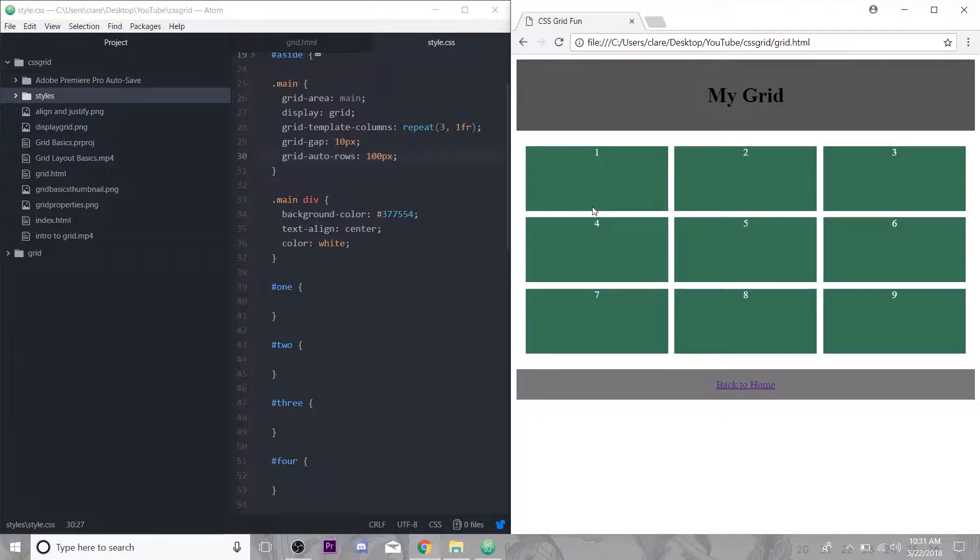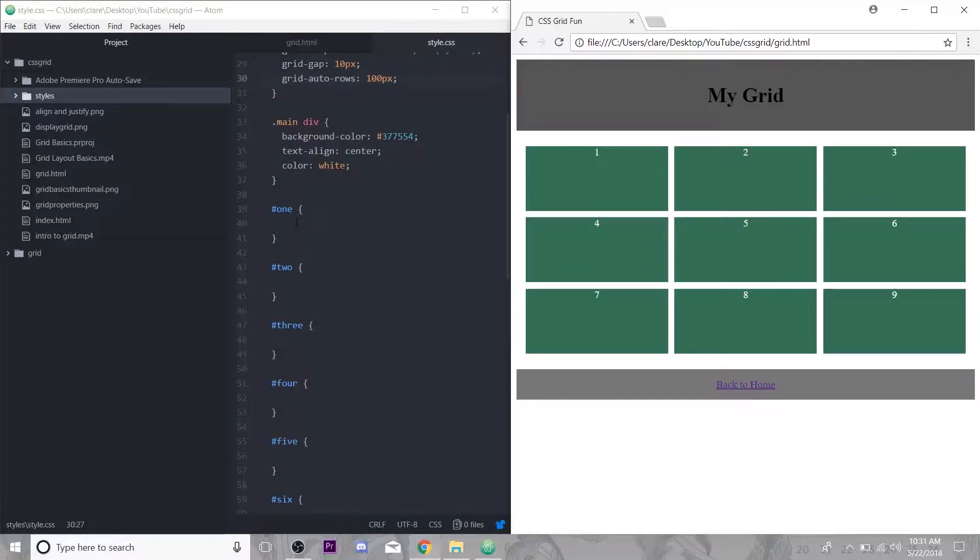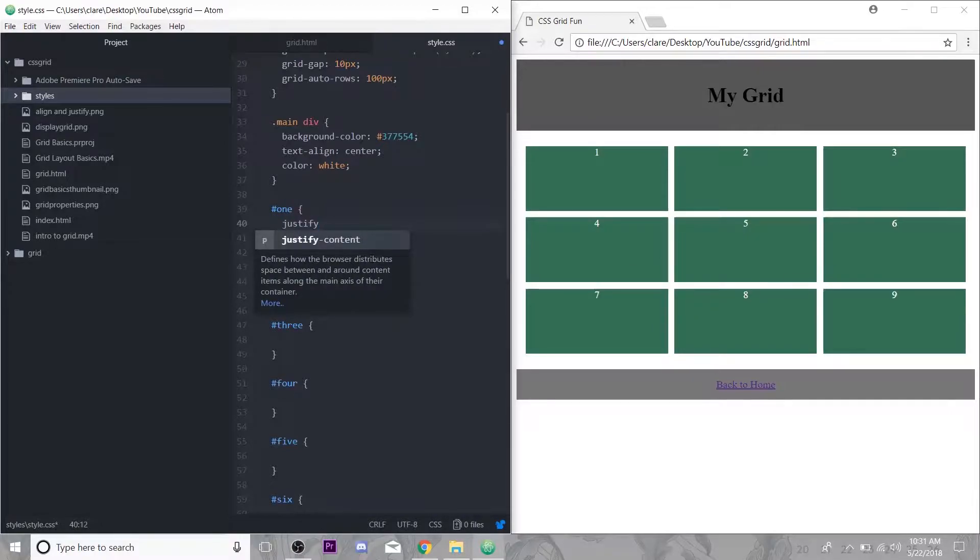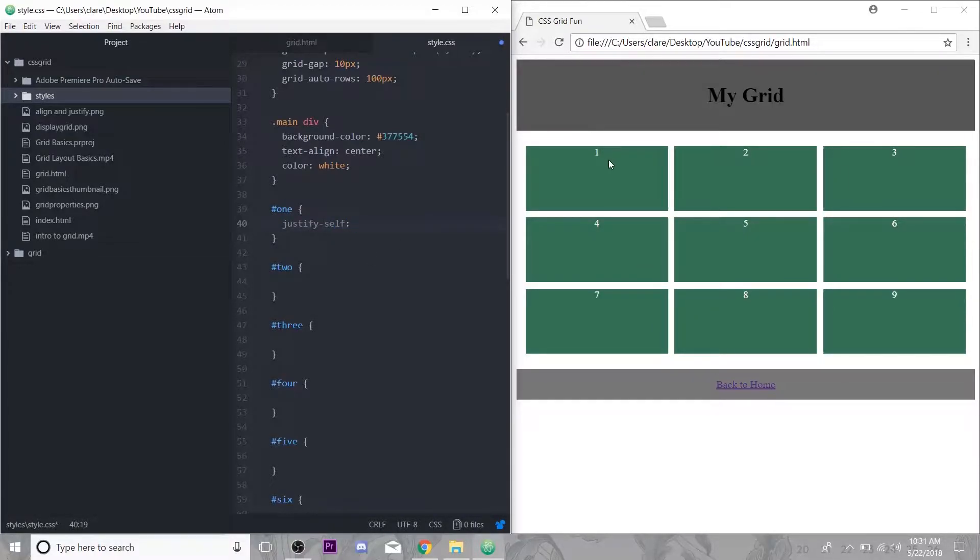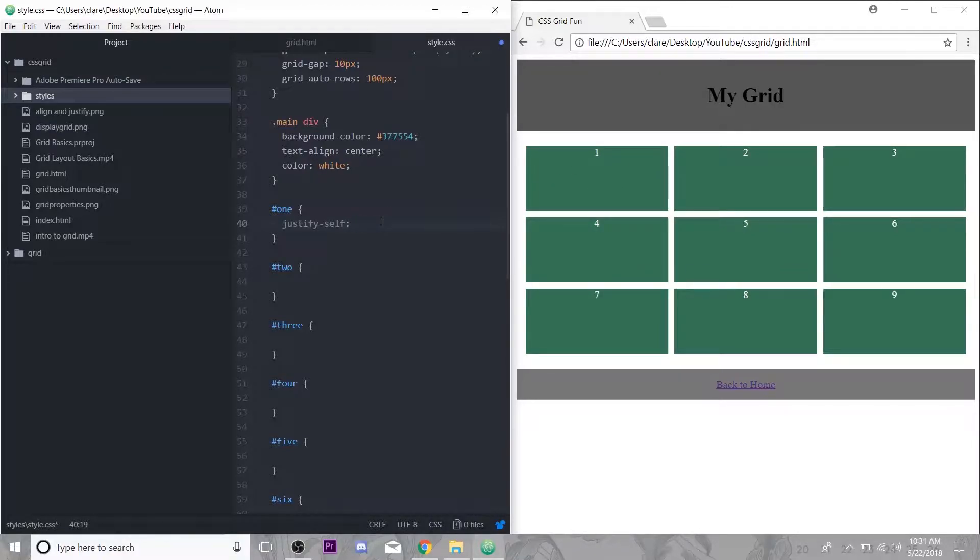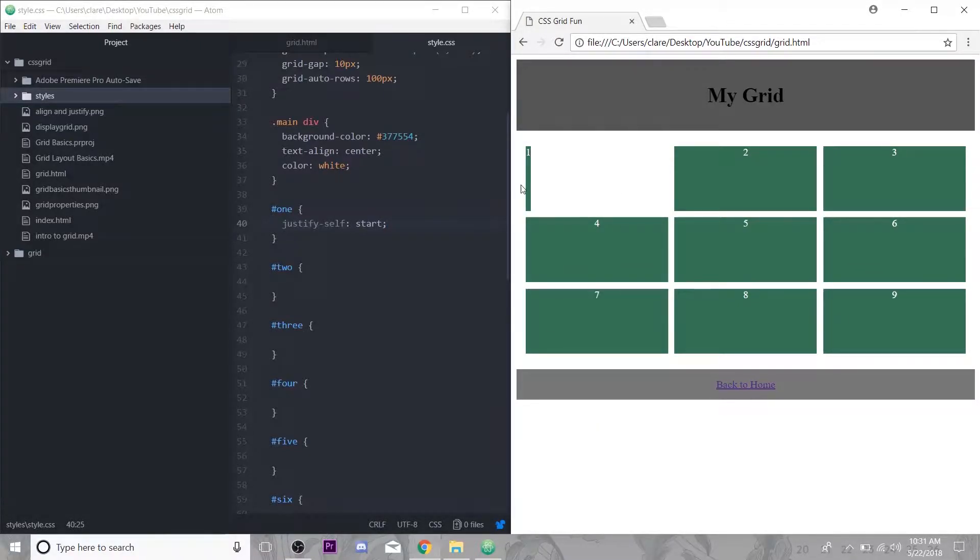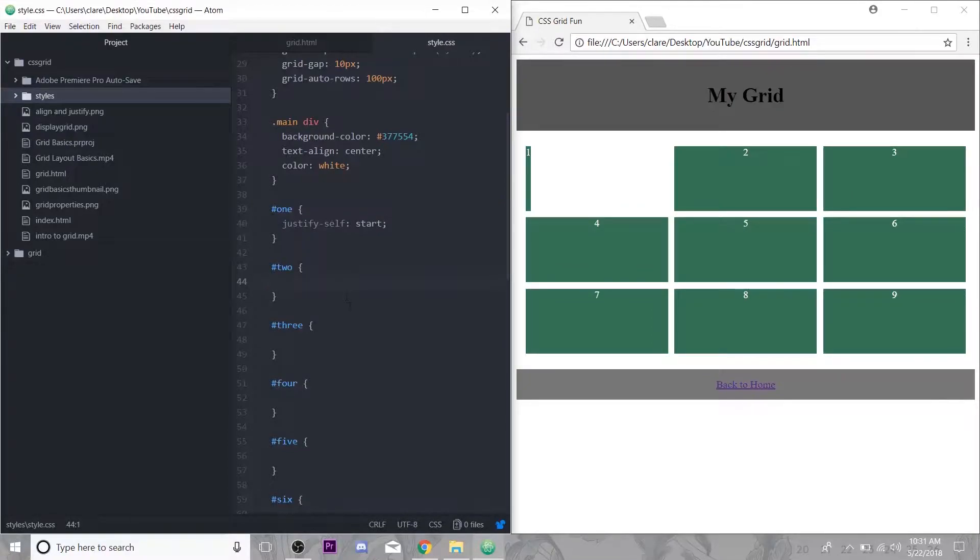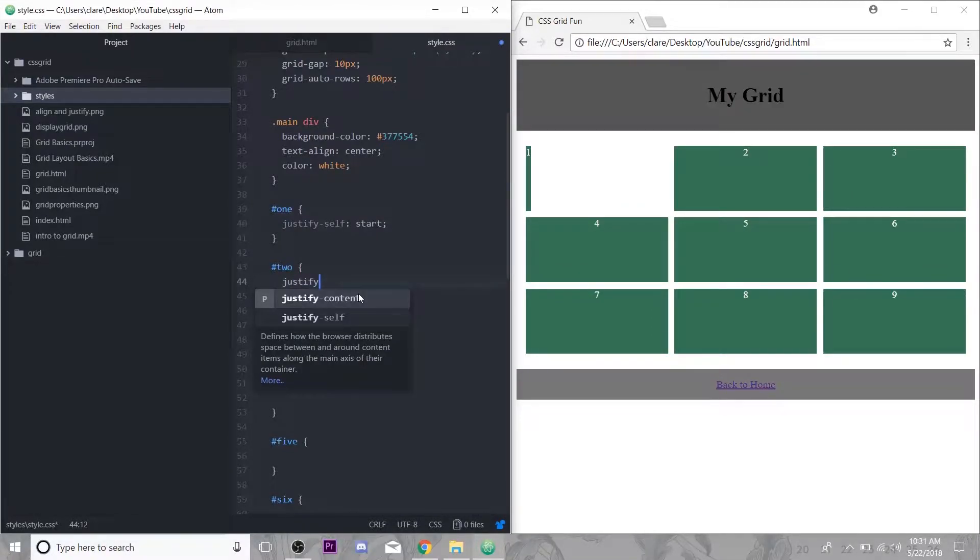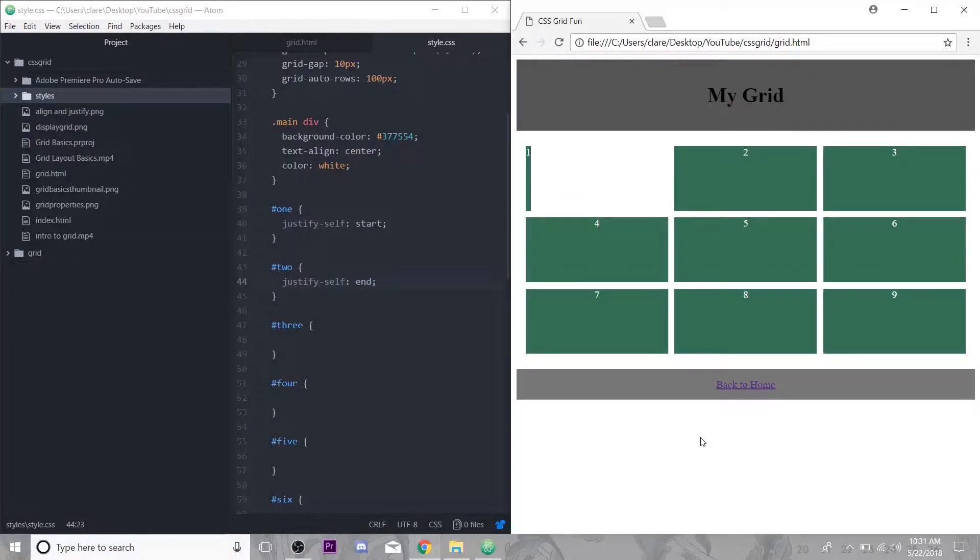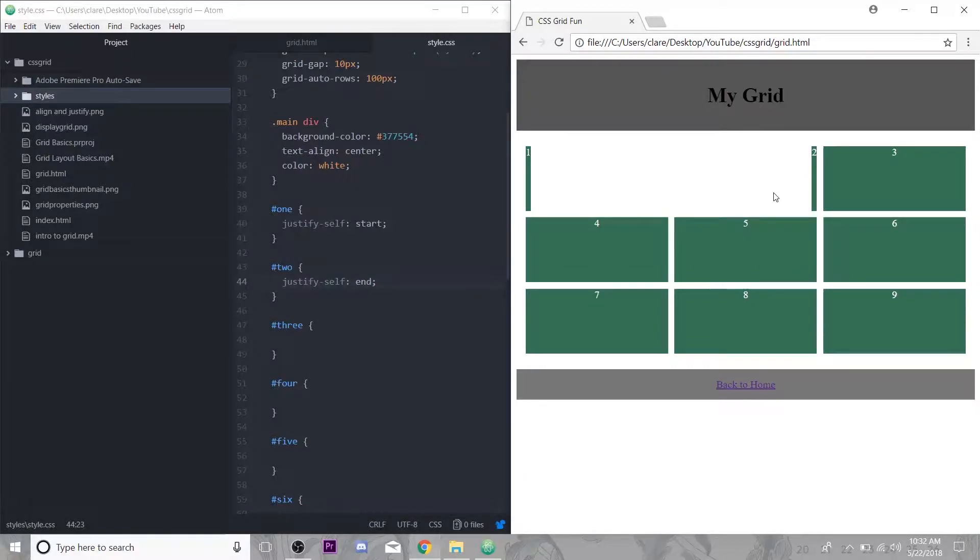We want to have finer control over this. That's where align-self and justify-self comes in. Just as you would expect, justify-self is just this item moving it side to side within its container here. Let's do justify-self start, just this one moves over. We can apply a different justification to number two, let's do end on that one.